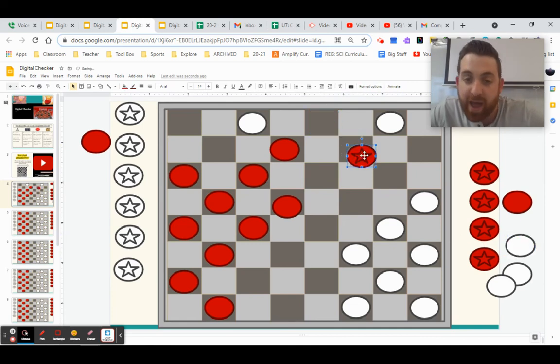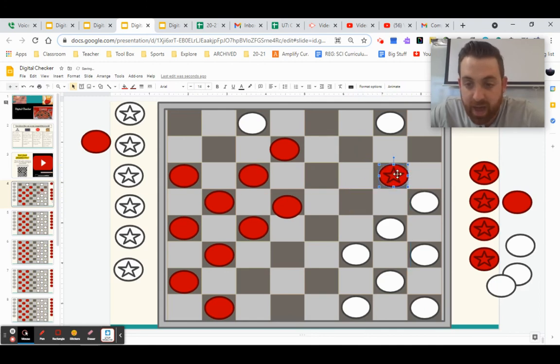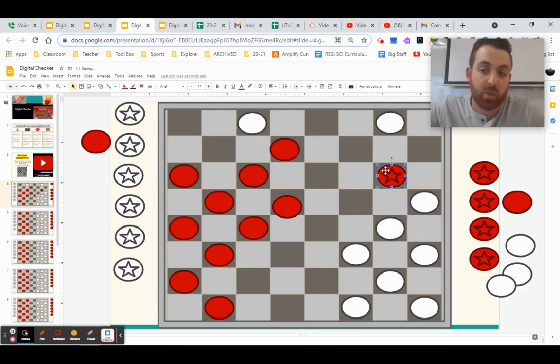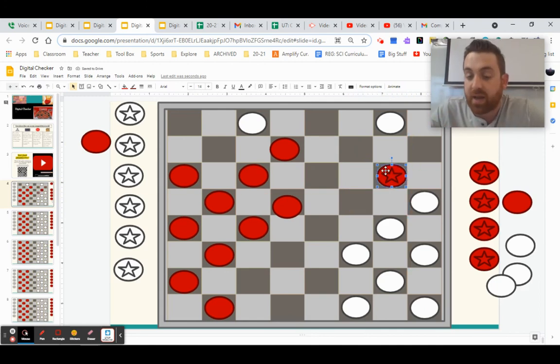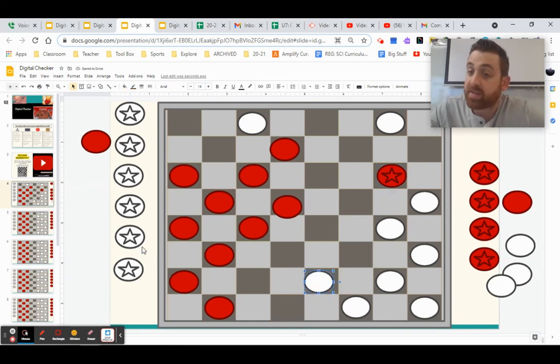If it wanted to move back here, it could. If it wanted to move here, then here, then back and forth, you can move it one spot at a time, but it can go in any direction. Whereas your other pieces only get to move forward. And that's how the game is played.